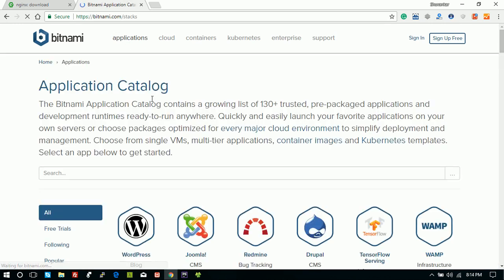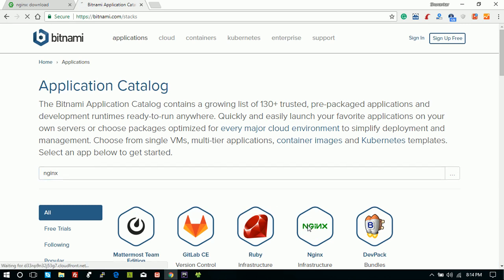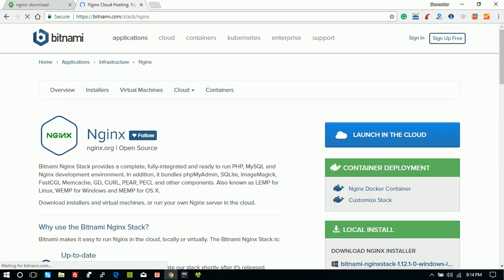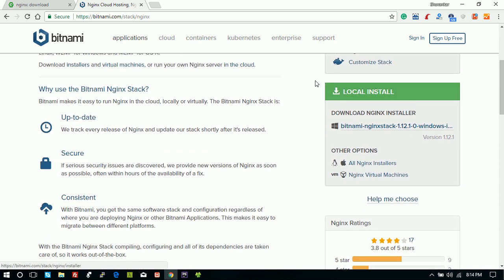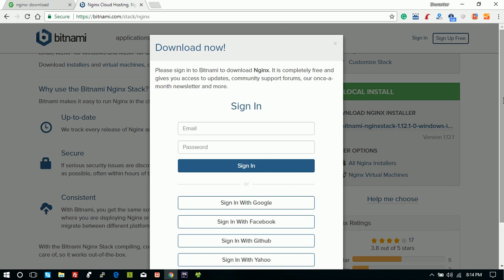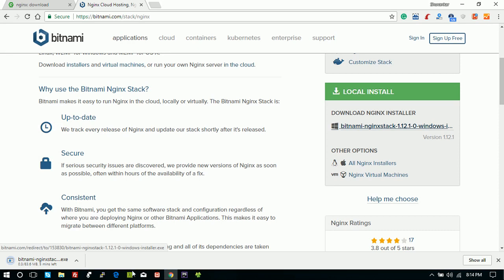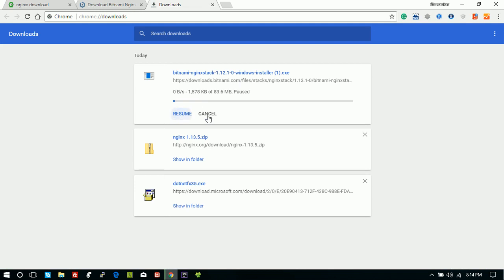Go to the applications and set up nginx. Add the nginx part — go to the local install and download the Bitnami nginx stack. For the purpose of this video, I already downloaded it.